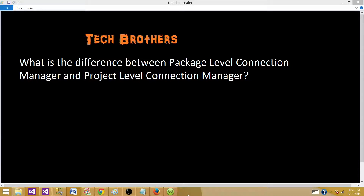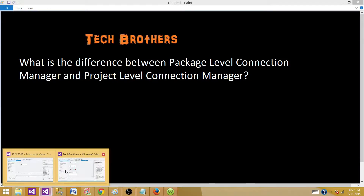Welcome to Tech Brothers with Ahmed. Today we are going to answer this question: what is the difference between a package level connection manager and a project level connection manager? Let's go to SSDT and take a look.